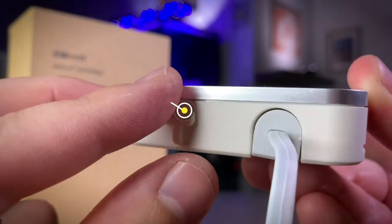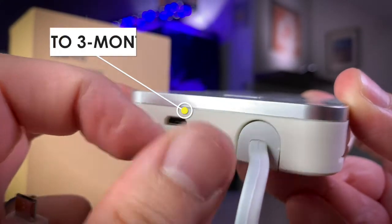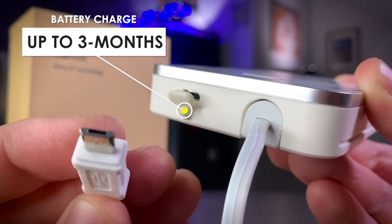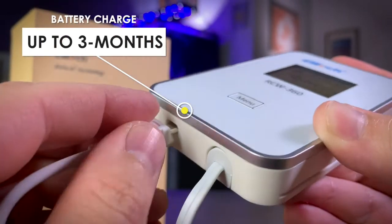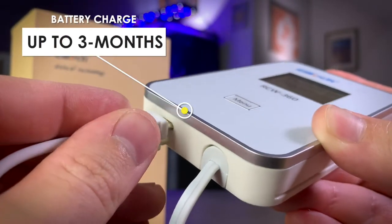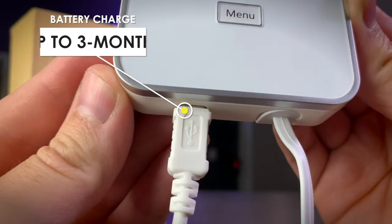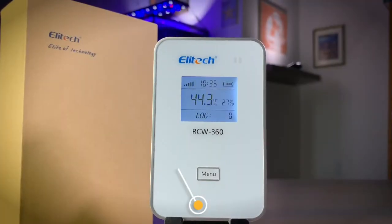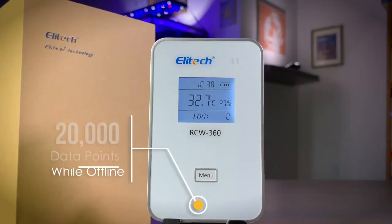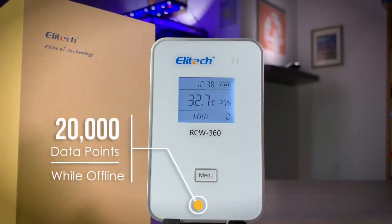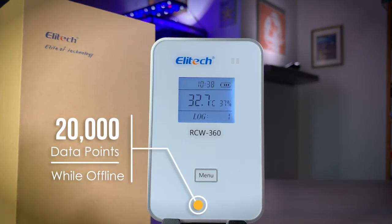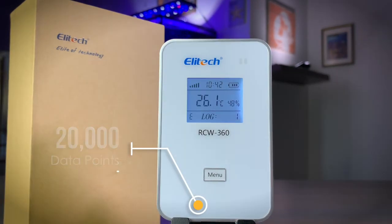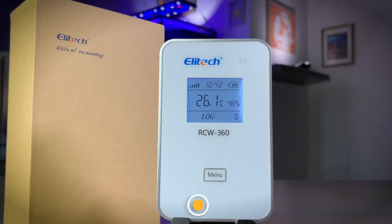With a rechargeable lithium-ion battery, the RCW360 can operate up to three months on a single charge. If there's an unexpected interruption in your internet service, Illitech has got you covered. The RCW360 can record up to 20,000 data points while offline.